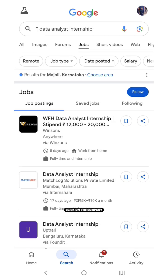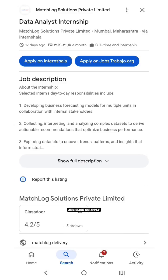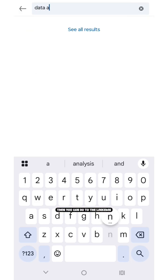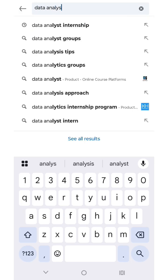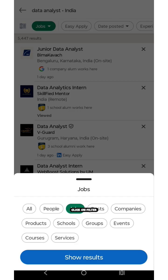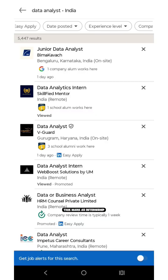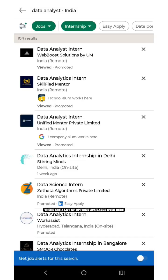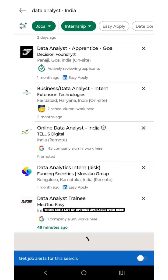Click on the company and job you're interested in and click on apply. Then you can go to LinkedIn, go to the search bar, type data analyst, click on filter, tick mark as internship. You can see there are a lot of options available.